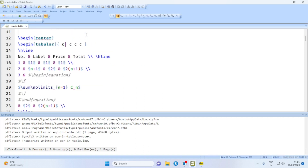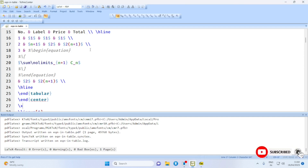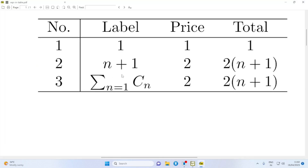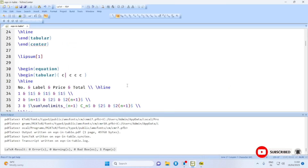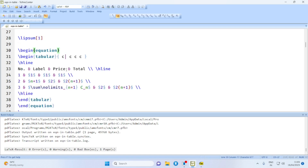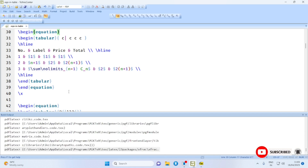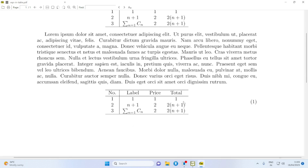Let us take the case of a simple table with four columns. If we would like to have the whole table as an equation, we have to enclose the tabular environment in an equation environment as shown here. If you compile this you will find the whole table is typeset with the equation number at the right extreme of the page.